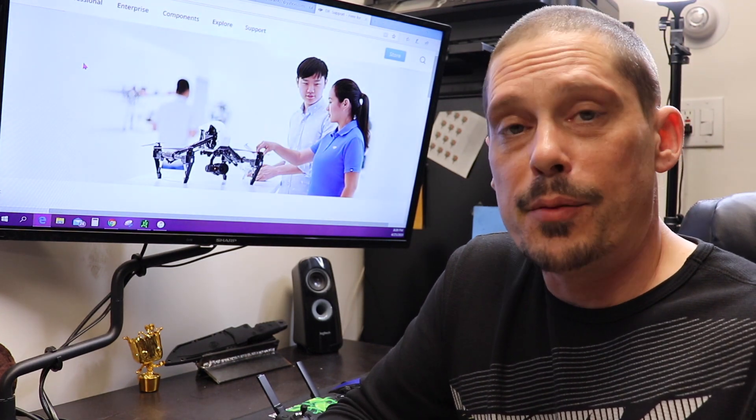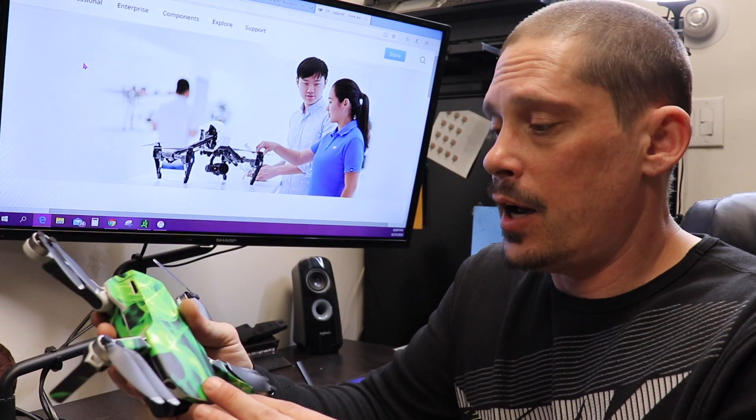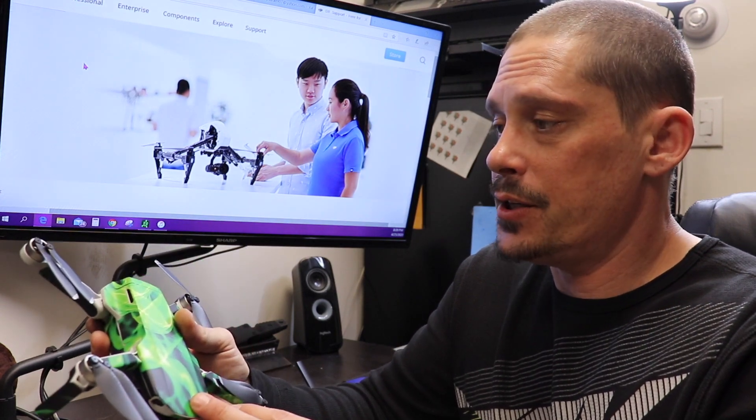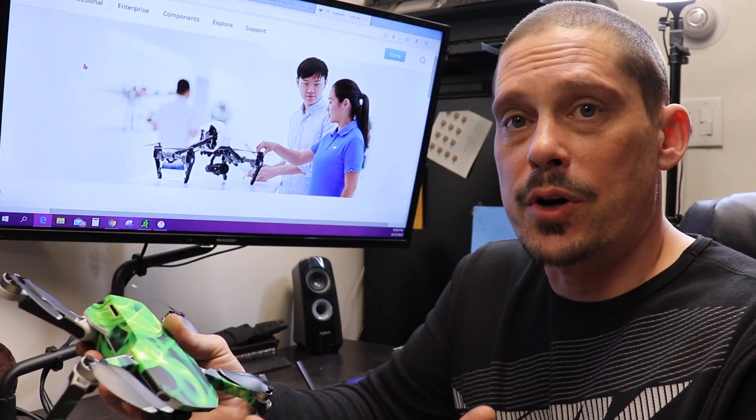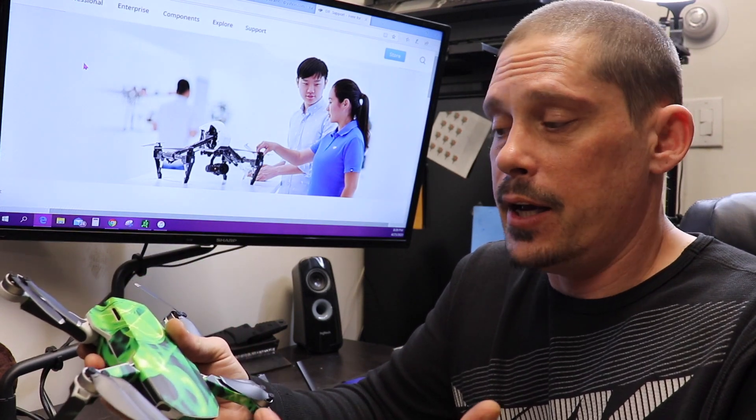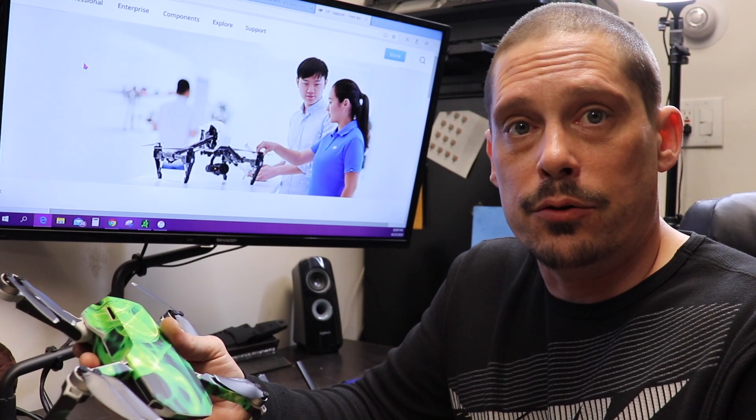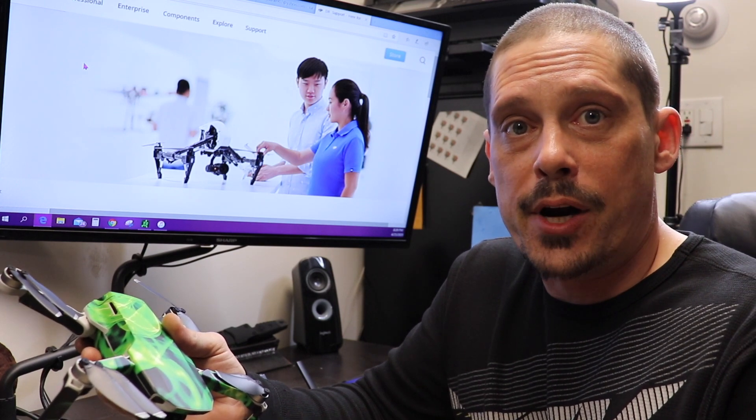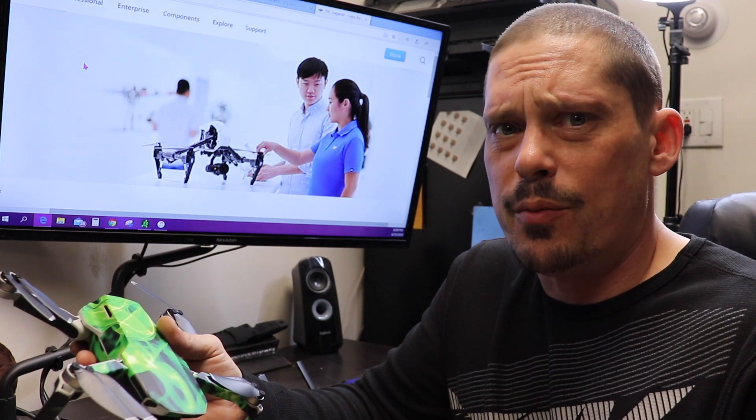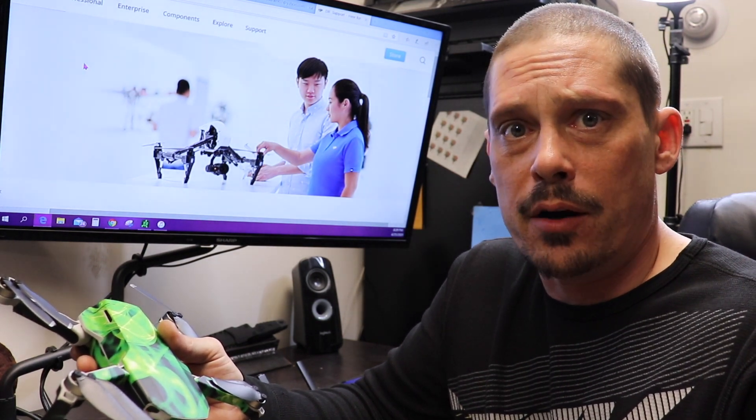This is my second Mavic Mini right here. I bought this one a few days ago. My first one, I crashed it, and I always fly it at our local motocross track, which is about two miles away from the airport.